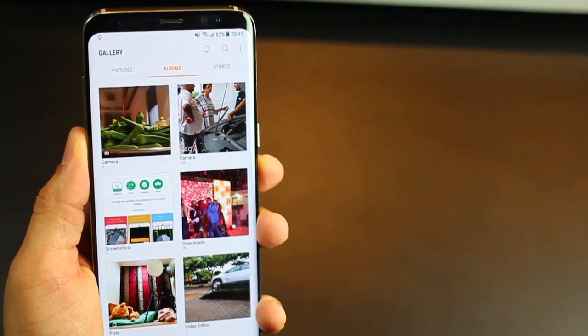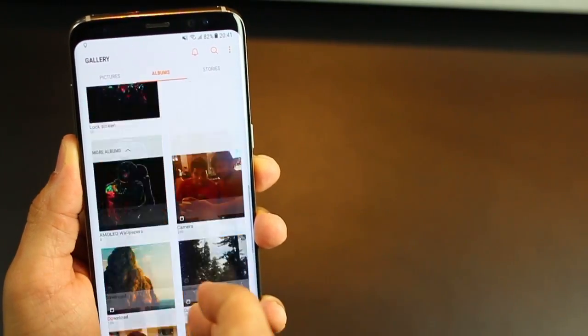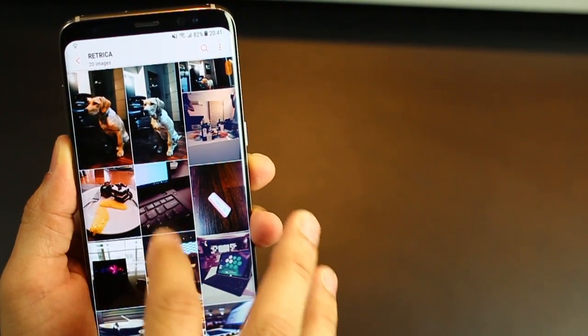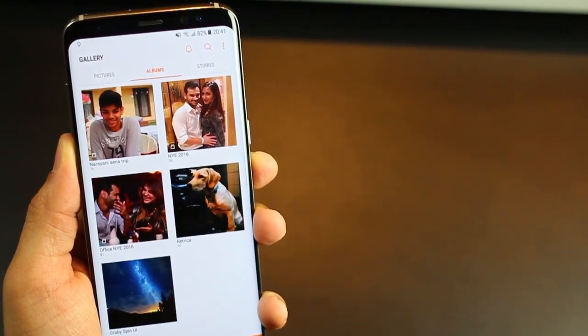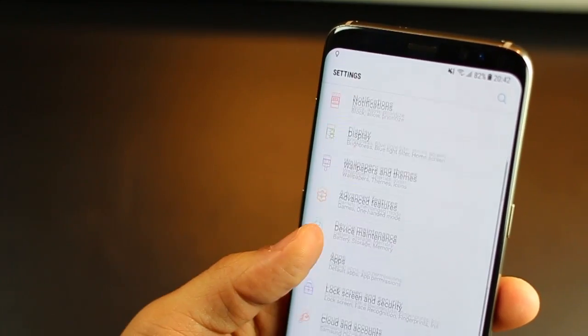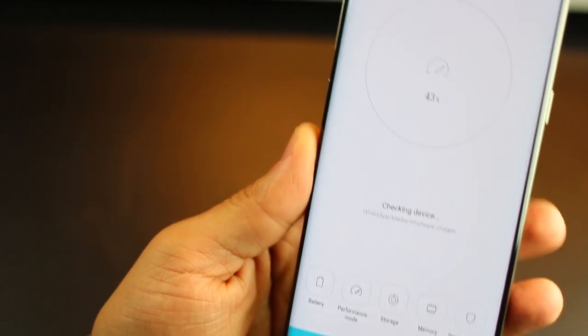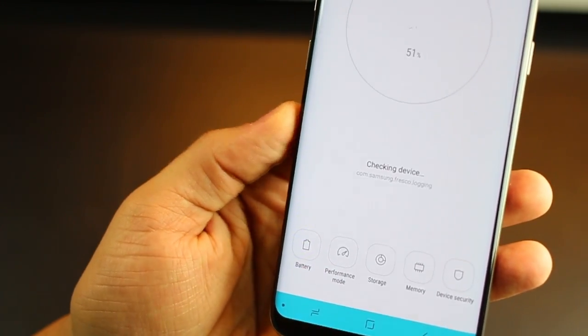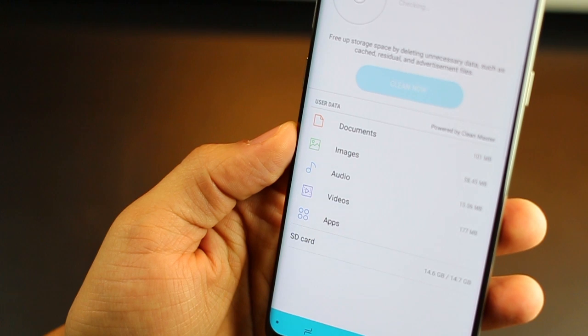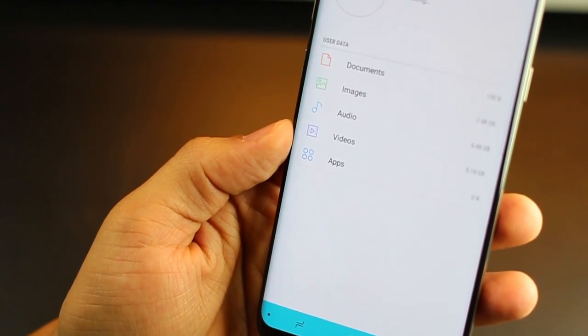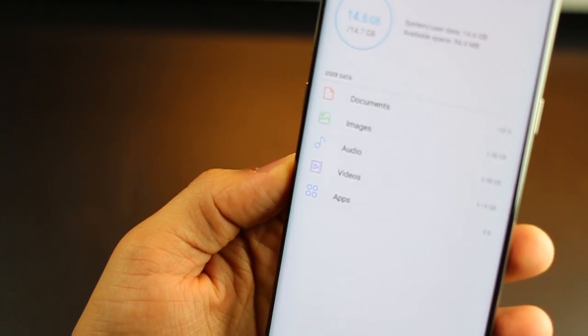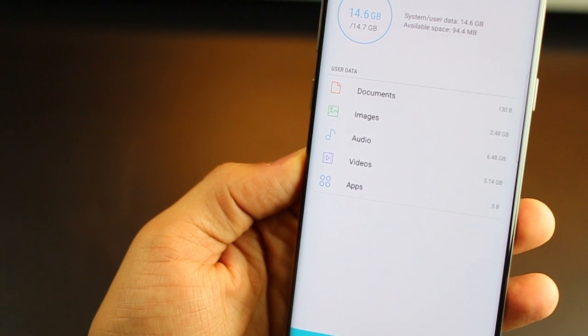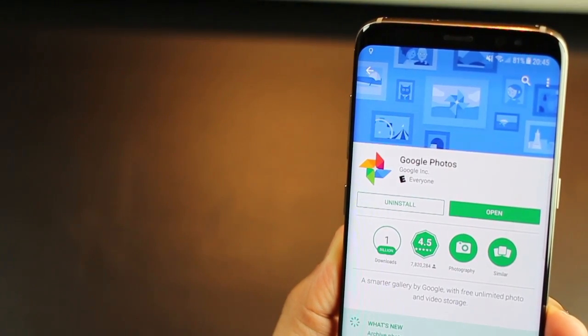Now, the first one is to set up automatic backup of your photos and videos. This will do two things for you. The first thing is, it will ensure that you have ample space left. Remember, the more cluttered your phone memory is, the slower your phone gets. And you can see that in my storage, I almost have nothing left on my SD card. So I have about just 94 MB left and that's too less.